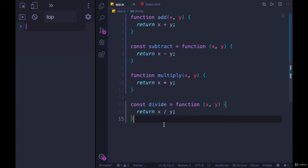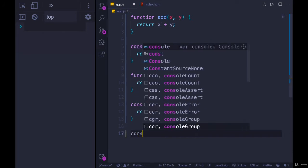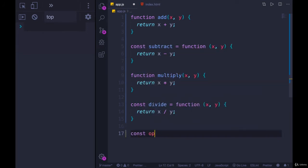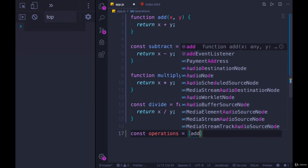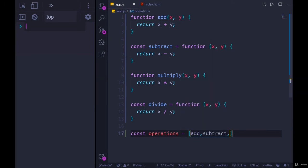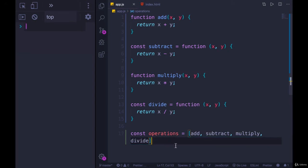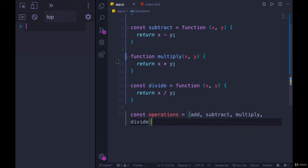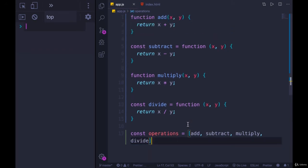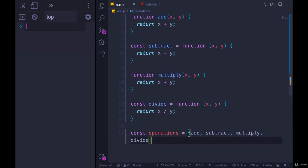Now I'm going to put them all in an array. I'll call this array 'operations' - four different operations. All I need to do is add, subtract, multiply, and divide. Now I have an array with four operations, which are each a function - four functions stored in an array.